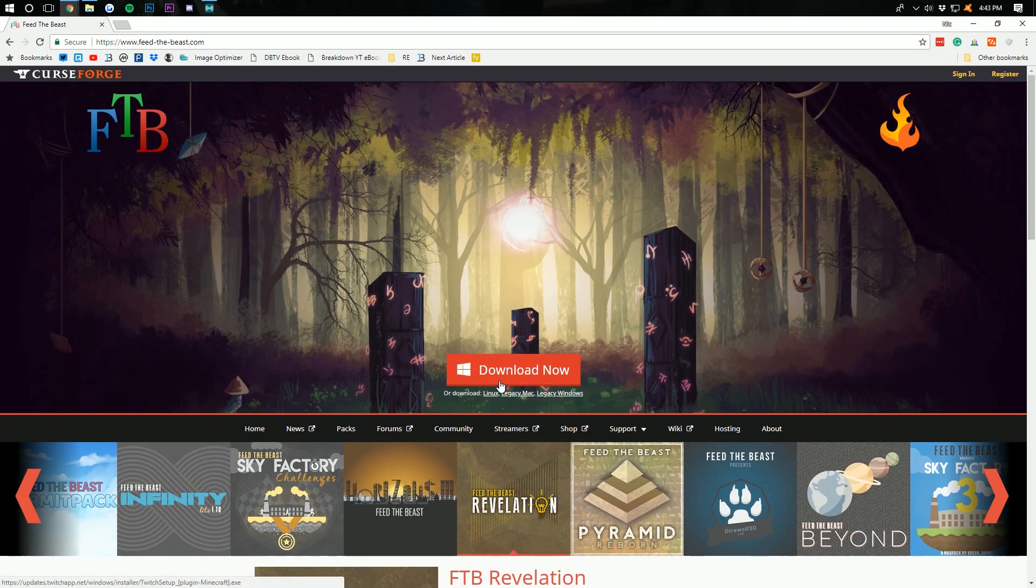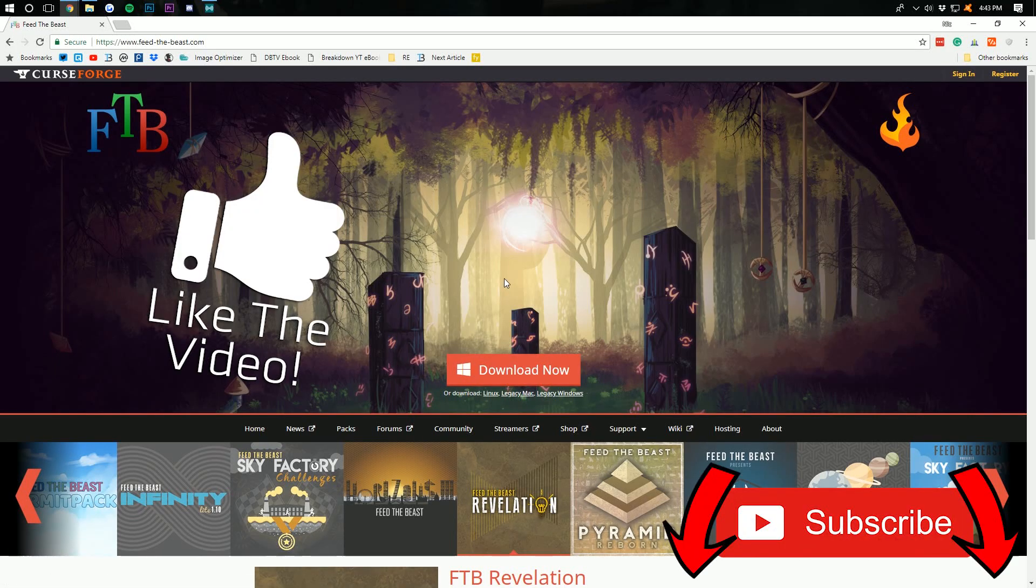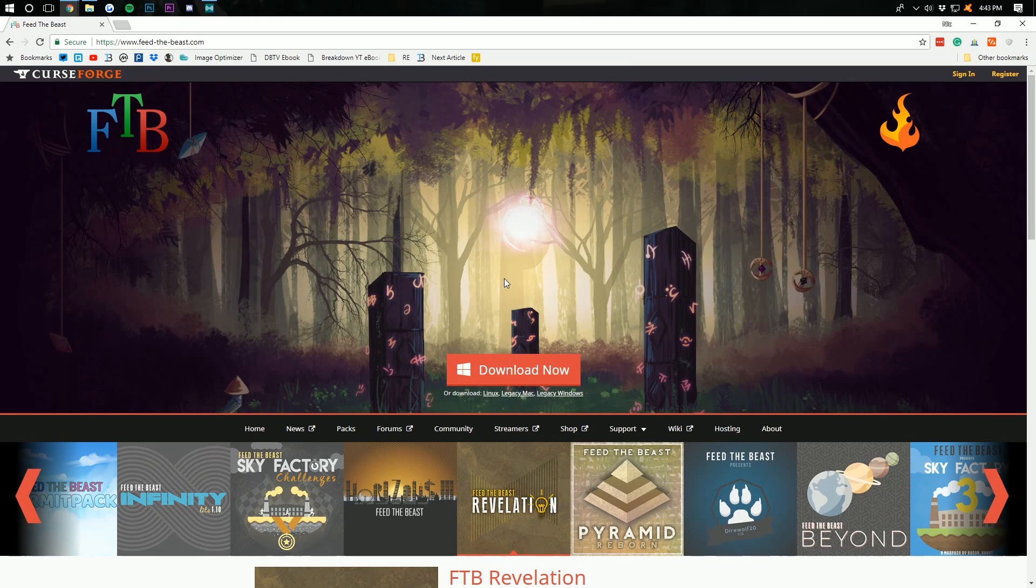But before we get into the video, I want to remind you to like it and subscribe to the channel for more incredible Minecraft and tech how-to content every single day of the week.